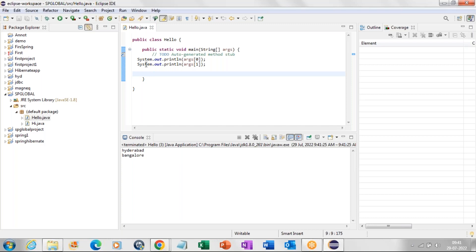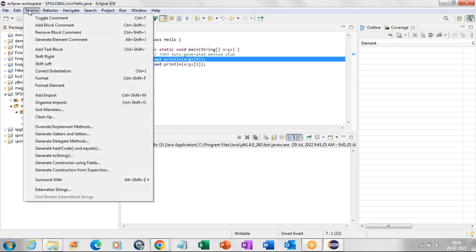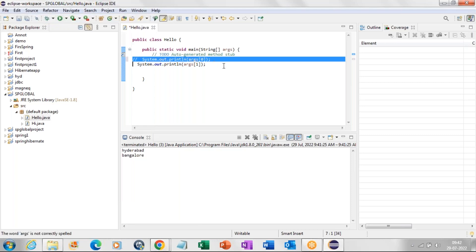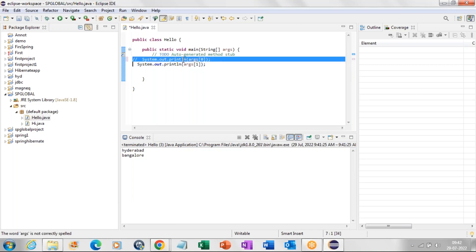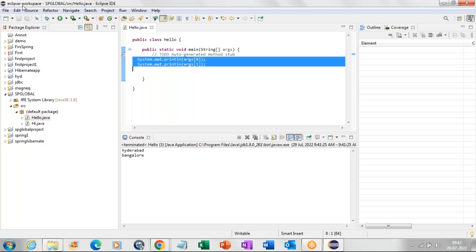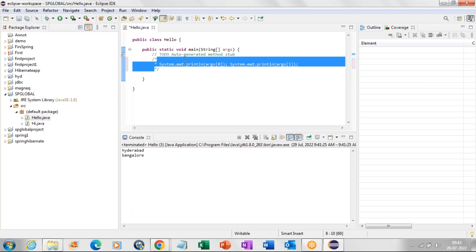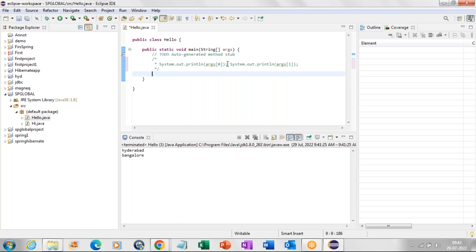We also discussed how to add comments. If you want to add a comment, select the text, go to Source, and click on Toggle Comment — that particular line will be commented out. A comment means it will not be compiled or executed, but it will remain in the program. If you want to add multi-line comments, select the entire code, click on Source, then Add Block Comment. This is called a multi-line comment or block comment — the entire selected code will be commented.